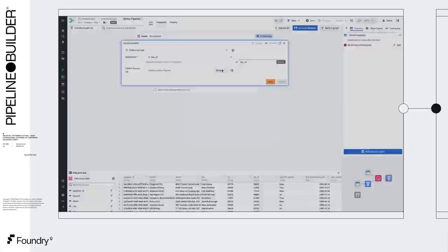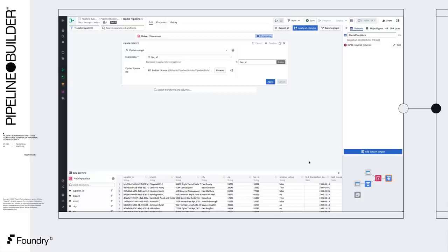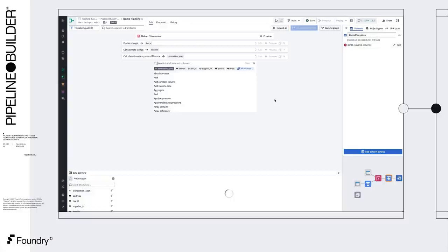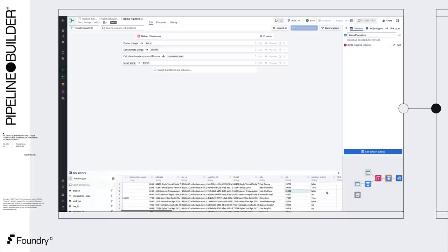First, we can encrypt the supplier tax ID column using Foundry's built-in capability for encryption and selective revelation. Next, we can produce an address column by concatenating street, city, and zip code together. We can calculate the time from oldest to most recent transaction with the timestamp difference function. And there's some white space in the branch column. We can use the clean function to remove this.